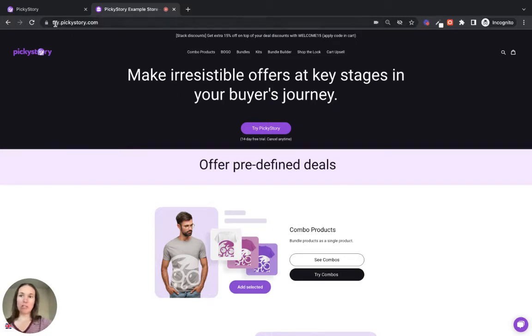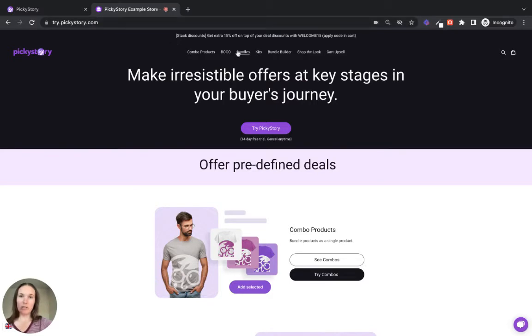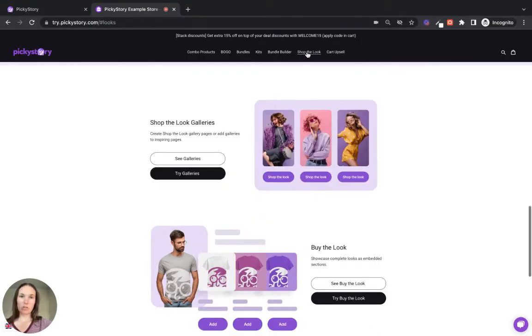So if you start by navigating to try.pickystory.com, this is our demo store. Across the top here, you can see all of the different PickyStory deals. So let's go to Shop the Look and check it out.